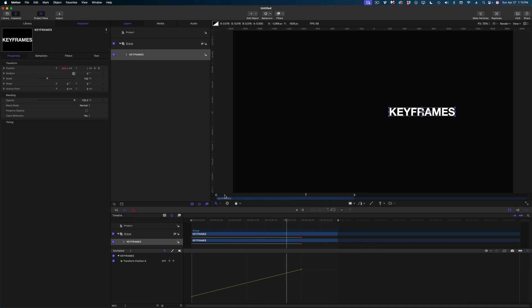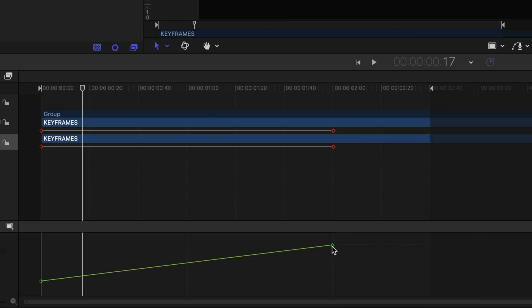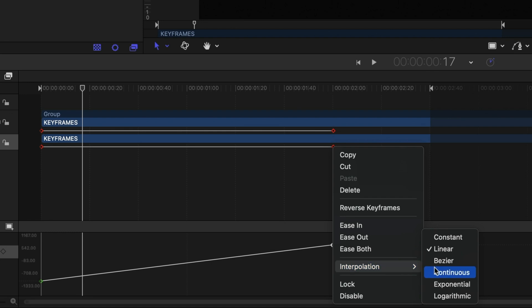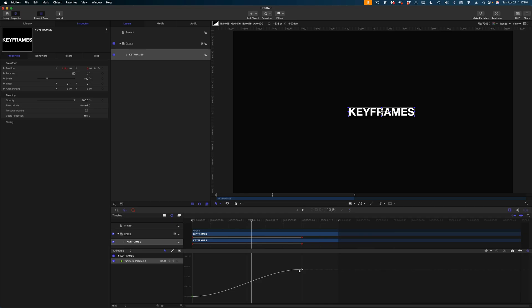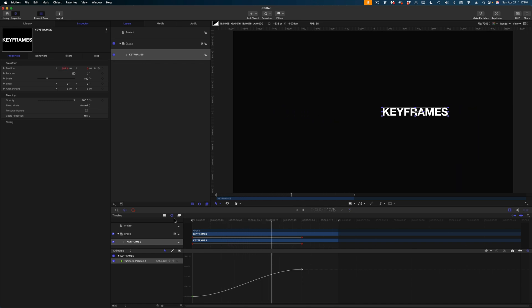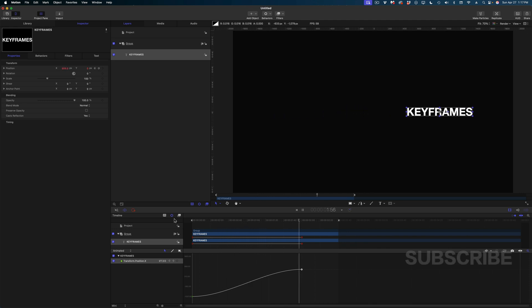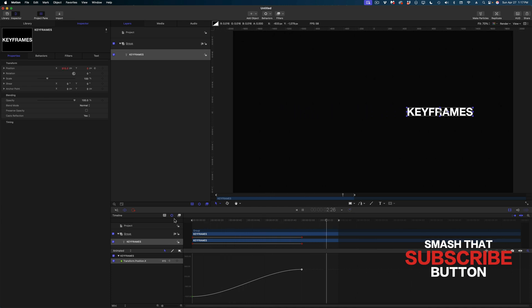What if we wanted something more modern than a linear move? Hover your cursor over one of your keyframes, right-click, and under Interpolation switch to 'Continuous.' Now the line has a curvature — it starts out flat, inclines at a steeper pace, then flattens out again near the second keyframe. That gives you easing: the animation starts slow, accelerates, then decelerates as if approaching a red light. In general this look is preferable to a linear move.